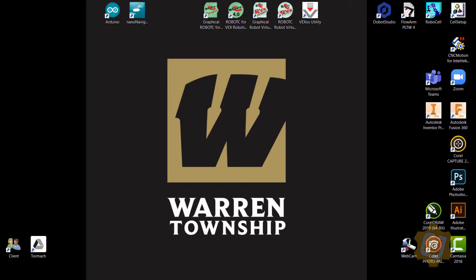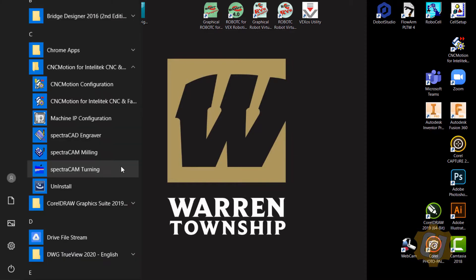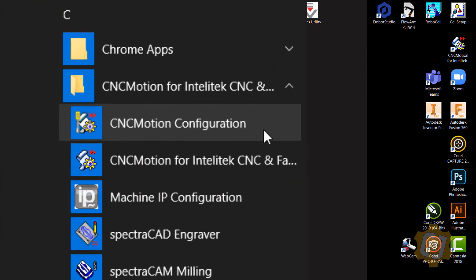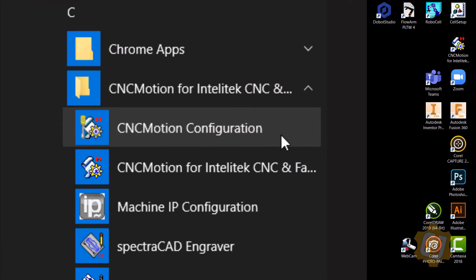We now need to make sure that our software is configured correctly. The next thing I want to do is make sure that my software is configured correctly to match my hardware.